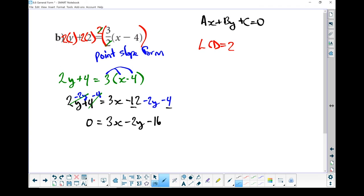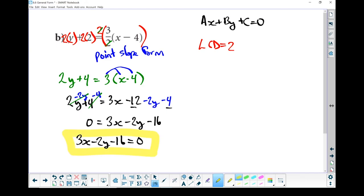Let's flip it around: 3x minus 2y minus 16 equals 0. Now I've got it in general form.